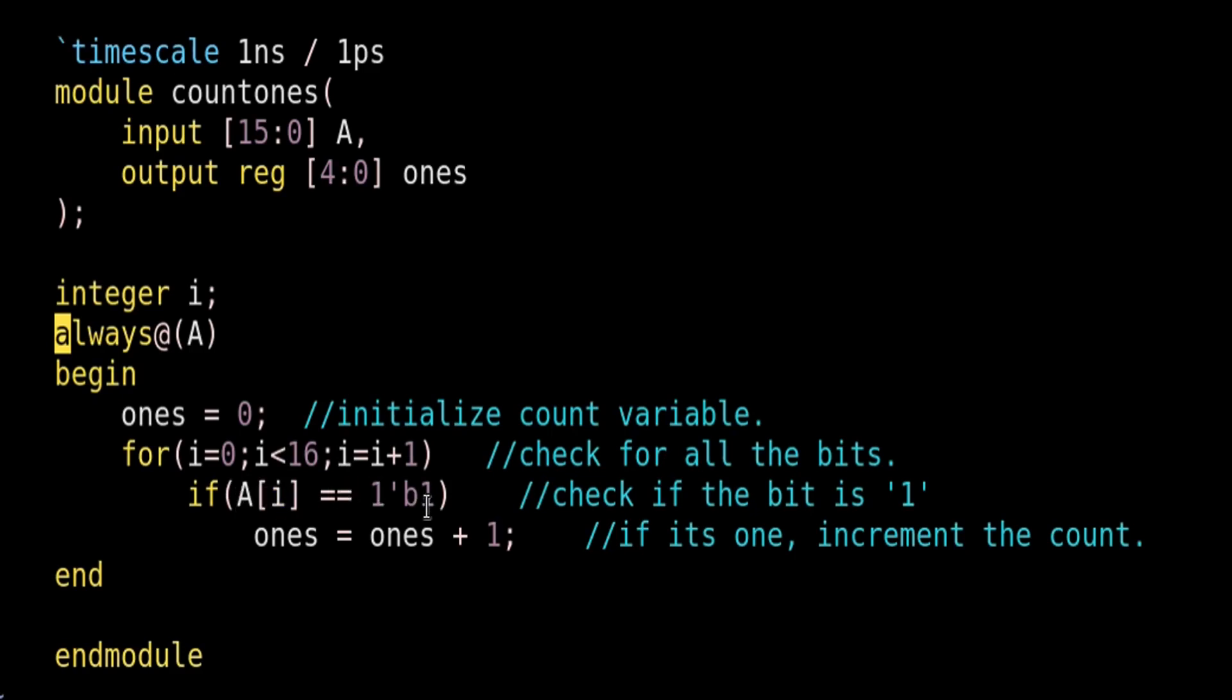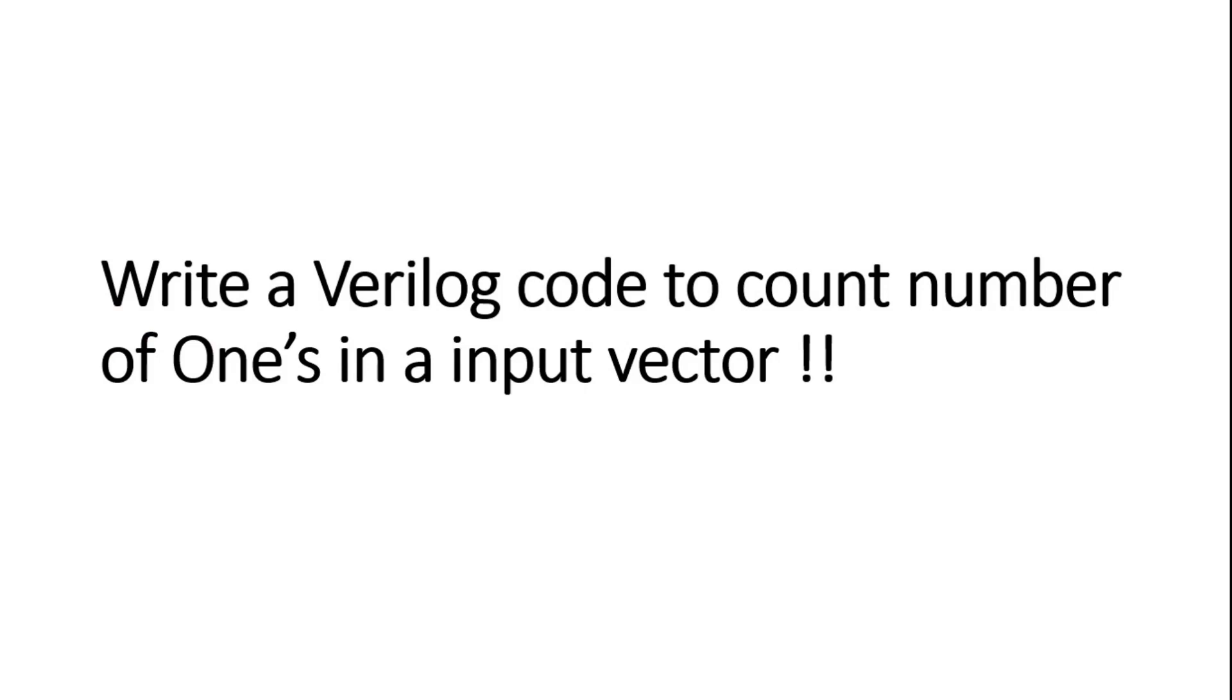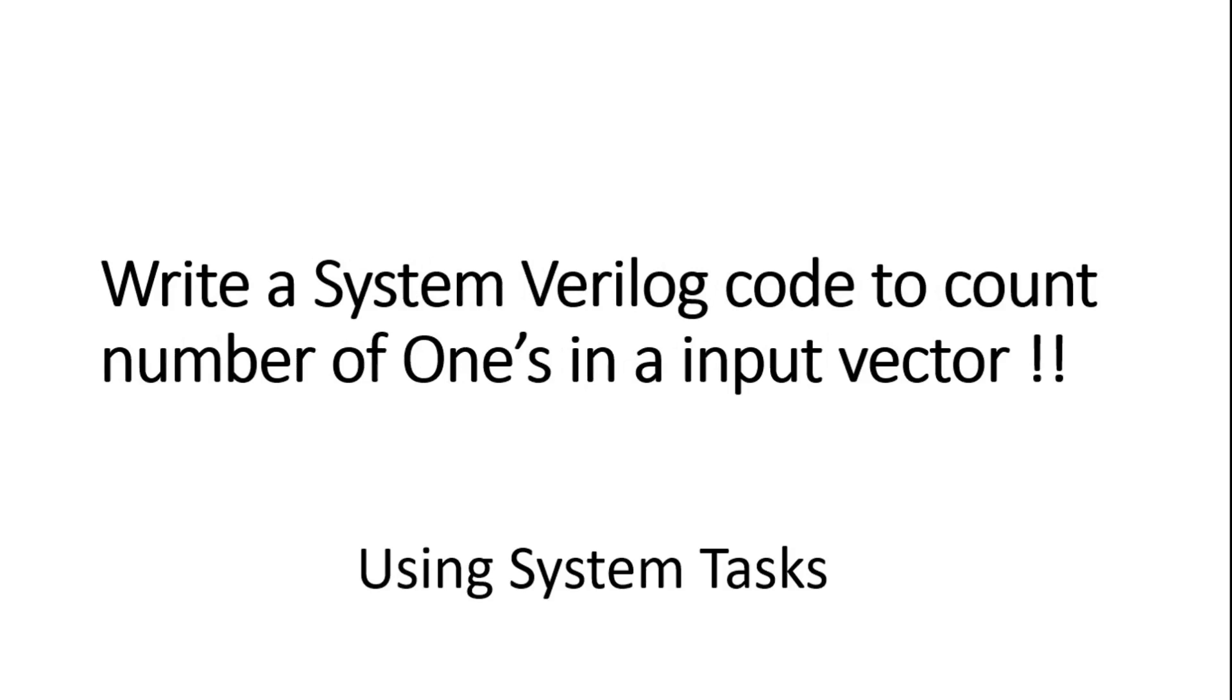So this is how we write the Verilog code to count number of ones in an input vector a. This was all about how we write Verilog code to count number of ones in an input vector. Now if someone asks us to write a System Verilog code to count number of ones in an input vector, and just for your information, the same Verilog code whatever we have written will run in System Verilog as well because most of the Verilog constructs are supported in System Verilog as well. And this is the beauty of System Verilog.